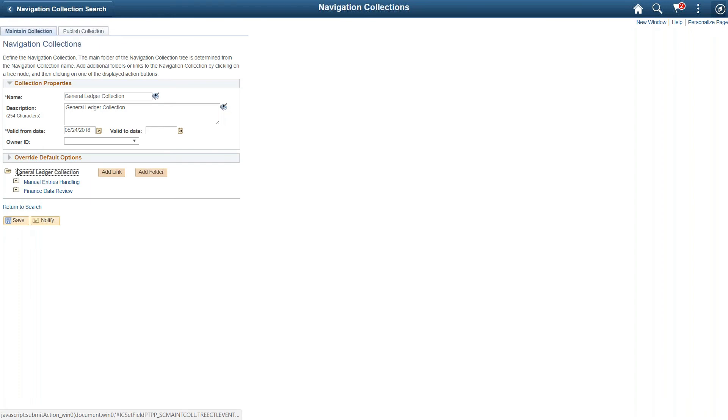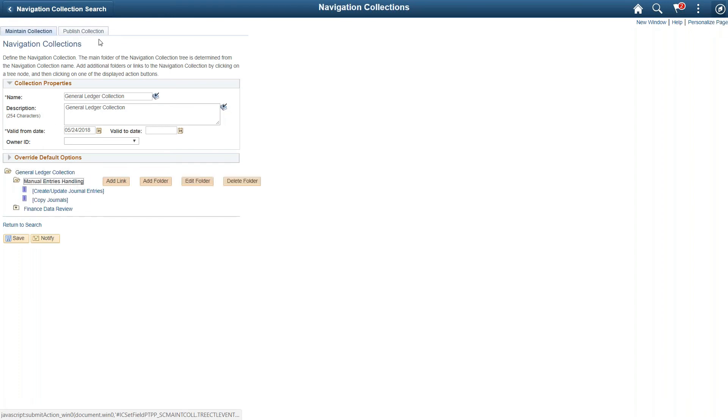Here you need to add whatever folders and links you want, and then simply publish it. It will be ready to be used as a tile.